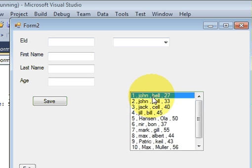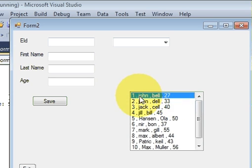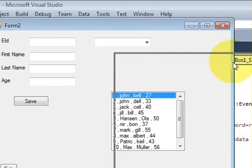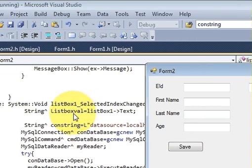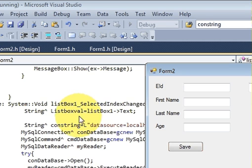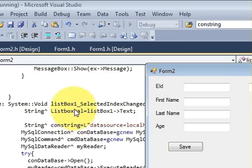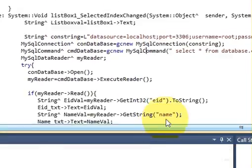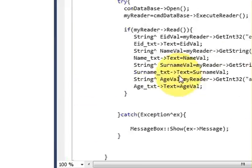We need to select only one column from here. Right now what it's doing is it's selecting whole text - 1 comma John comma - into your variable, this list box value. We don't want that. We only want the name to come into this list box value variable.